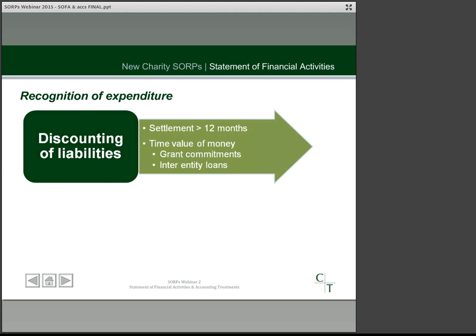Where a charity has a liability it won't settle for more than 12 months after the balance sheet date, under the new SORP it must account for the time value of money by discounting it to its present value. This is only required where a discount adjustment would be material, and examples of where this might apply include accruals of commitments to pay grants over a number of years and loans between related or group entities.